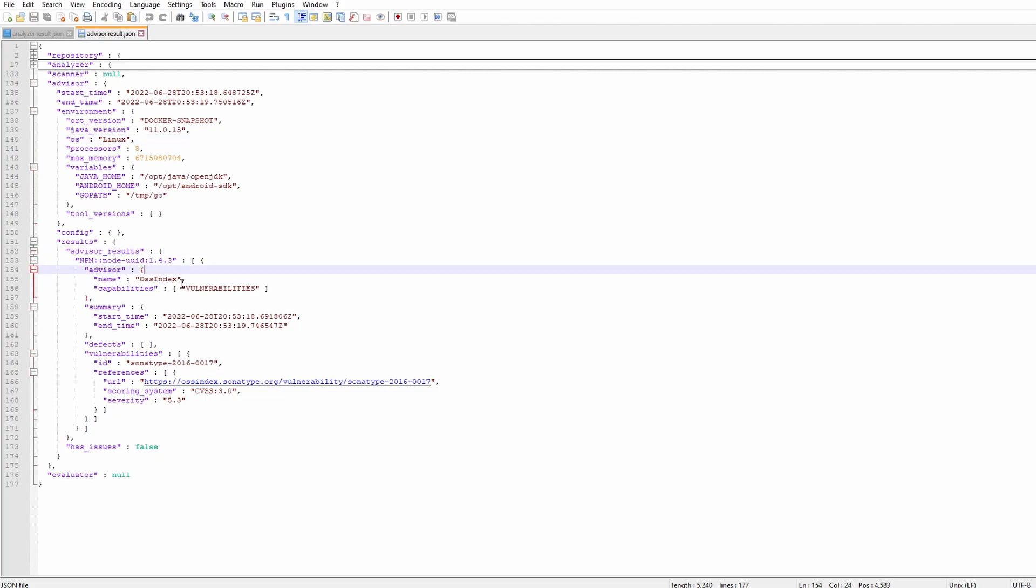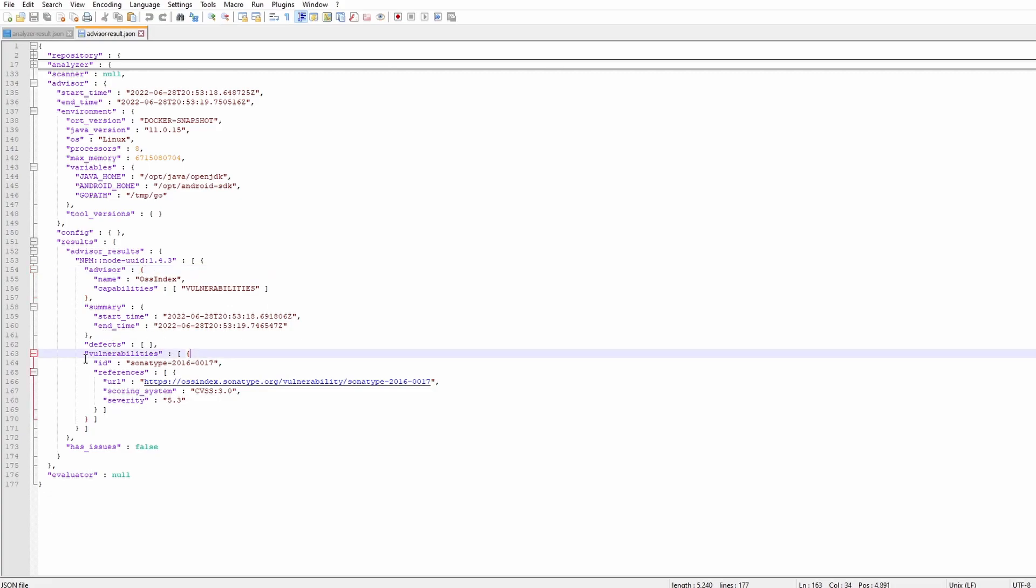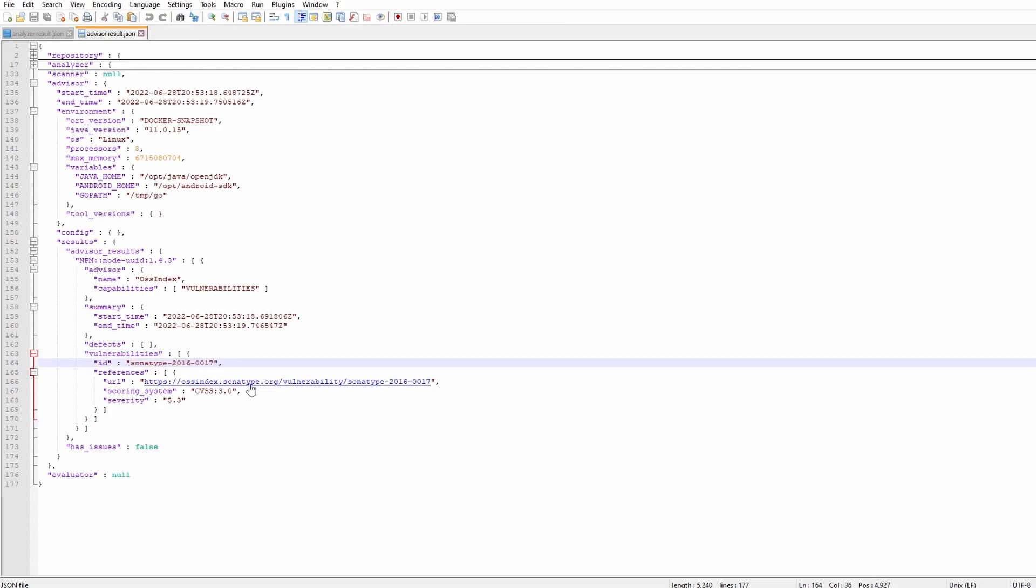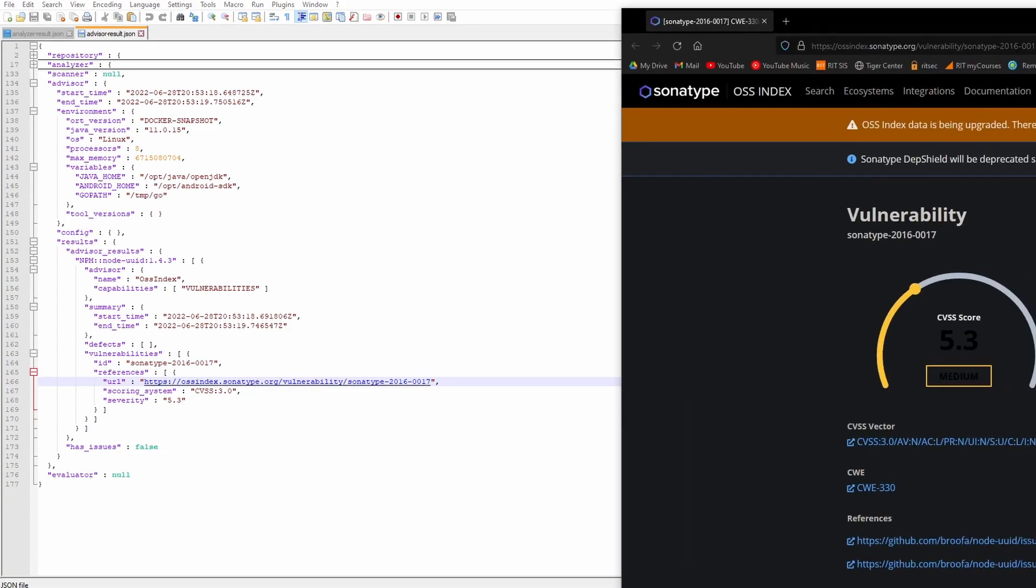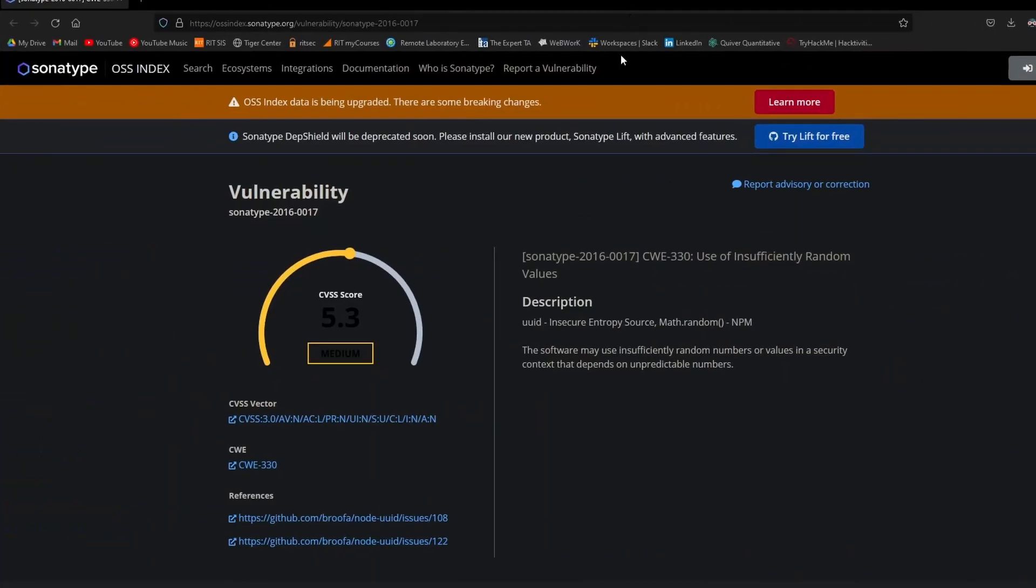We have some metadata here and then we have the results. So it found a vulnerability from OSS index and the vulnerabilities that it found was only one and here is the name of it or the ID and then it has some information on what the vulnerability is. So it links us to Sonatype DeepShield and it has a vulnerability score of 5.3. It gives you some descriptions and what the software does.